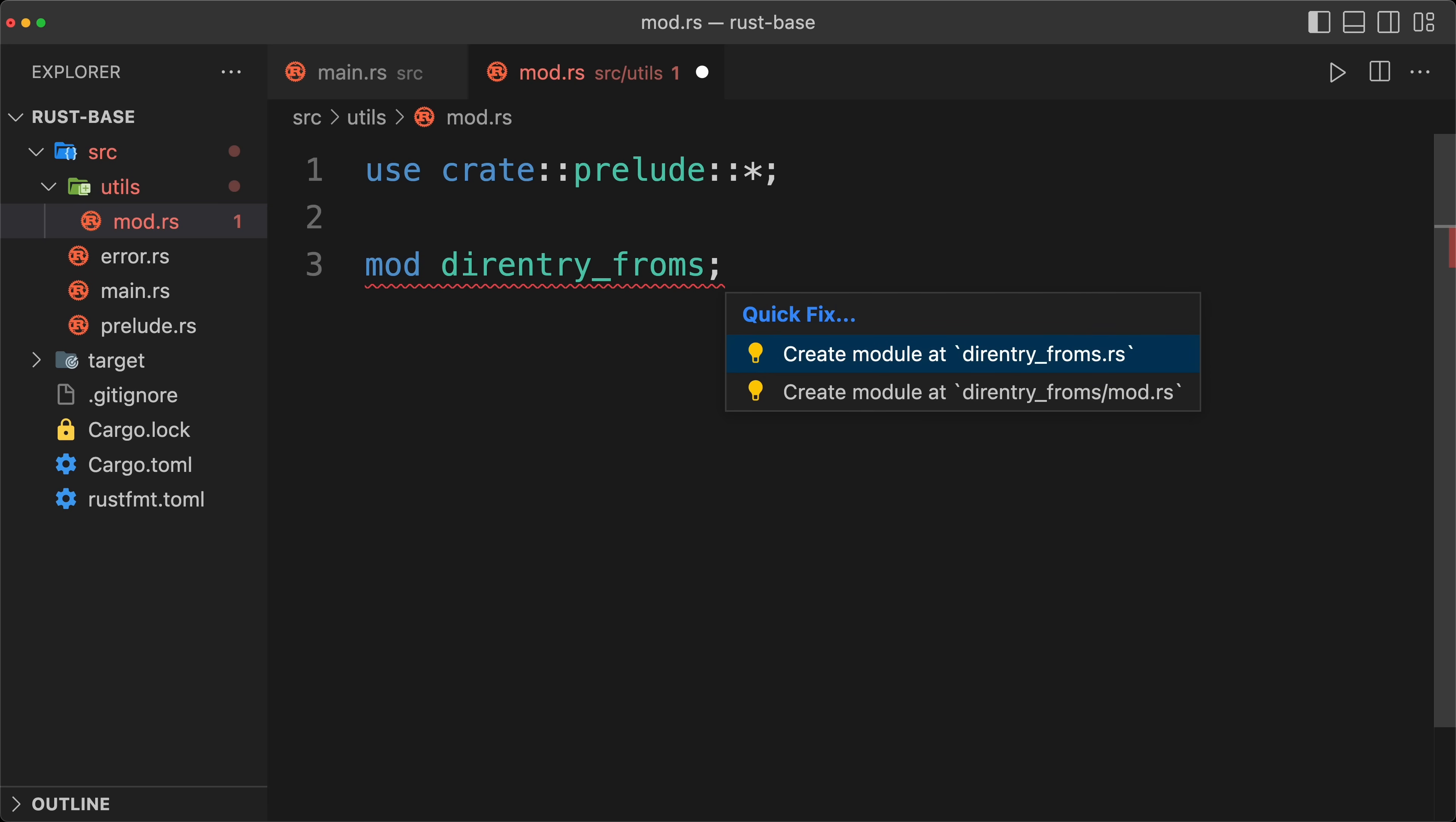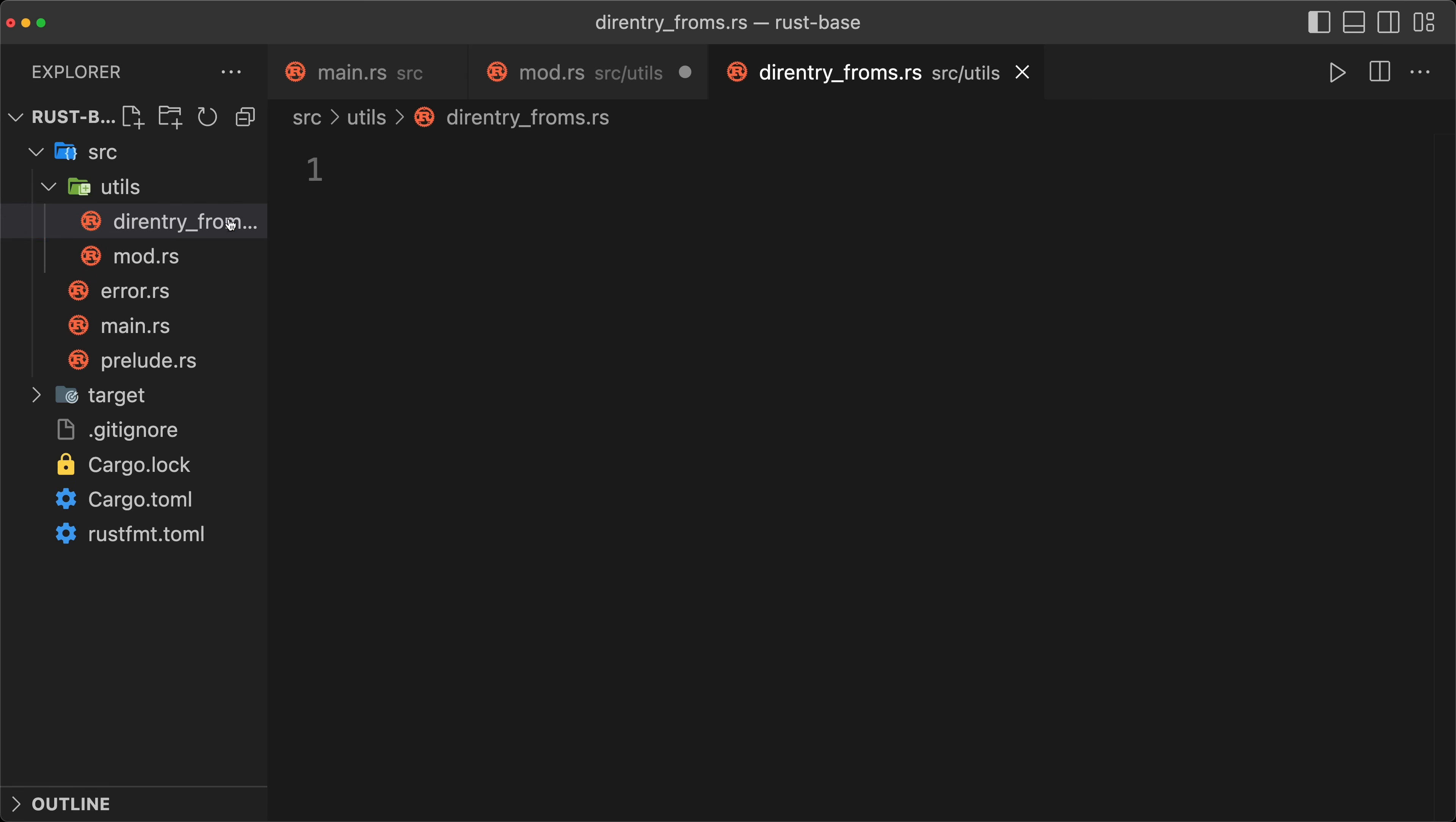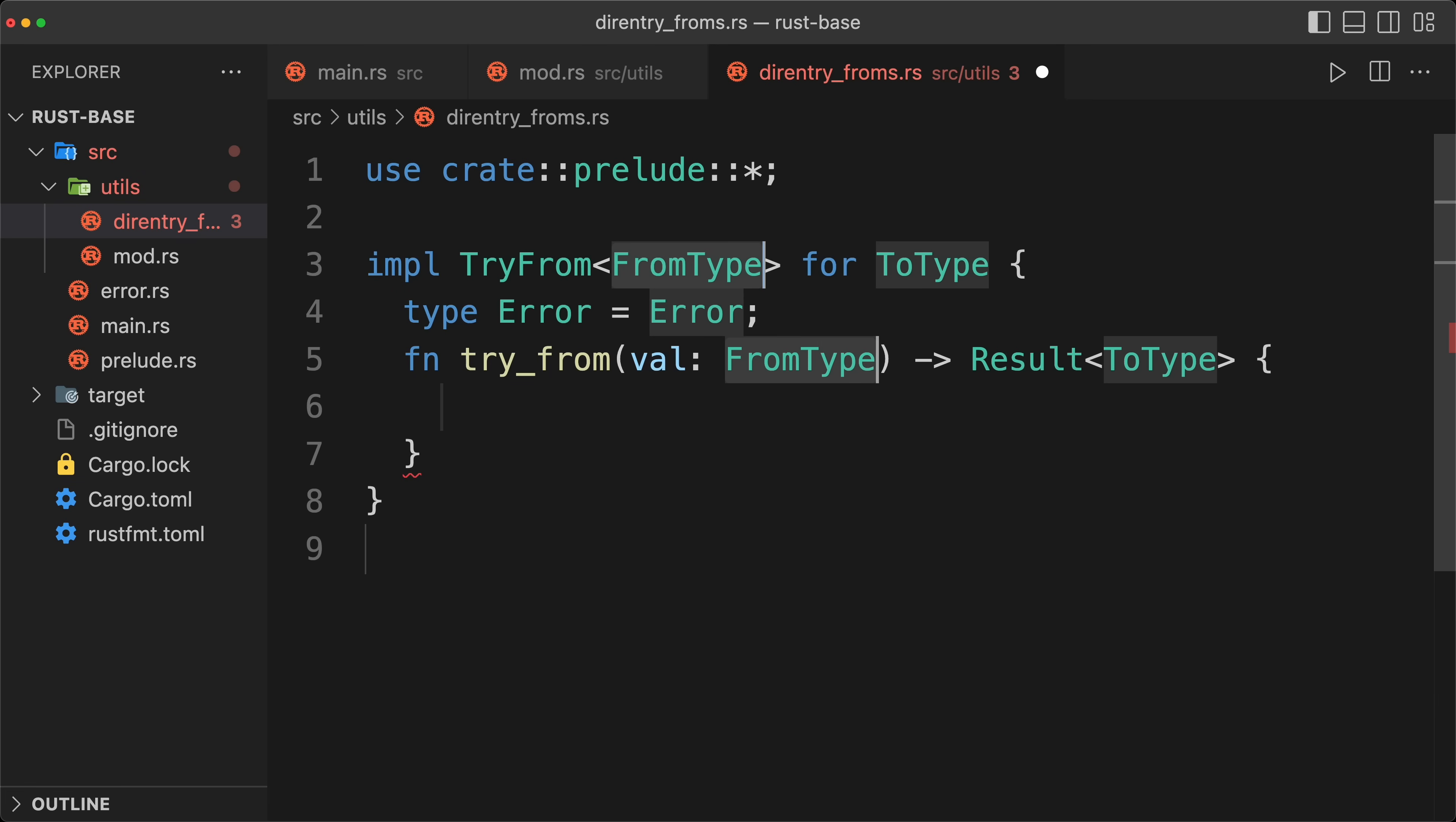So one way that I like to do is to put all of the try from or froms under this type of module names. Then if we go to the file, we are going to include our prelude. And then I have a little VS code snippet to implement our try from.